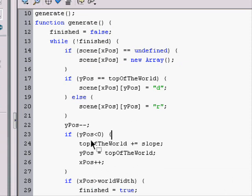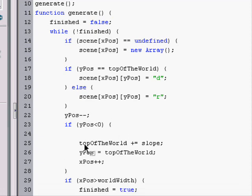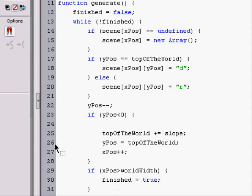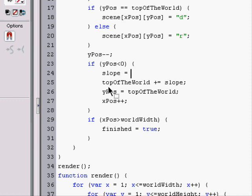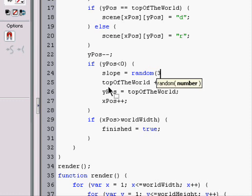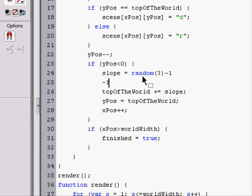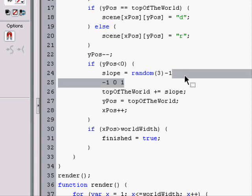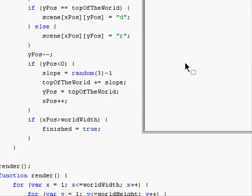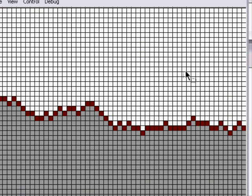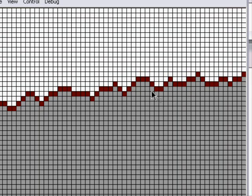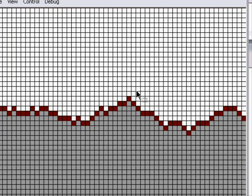So let's keep it at zero right now. Now right here, we're gonna check if it's, we're gonna change the slope. So right here we can say slope equals random three minus one. So it makes the slope either negative one, zero, or one. And you'll see that it makes a jagged landscape. Perfect. Looks pretty cool, doesn't it?